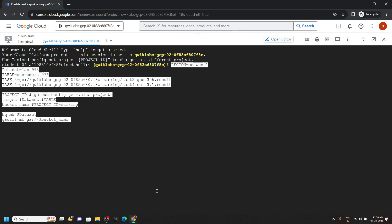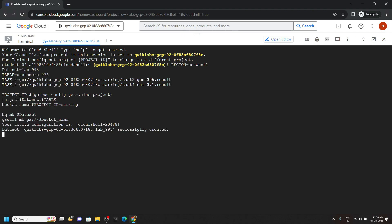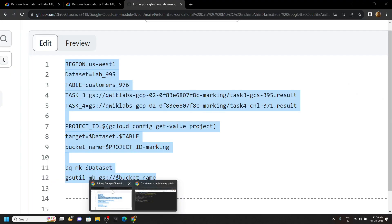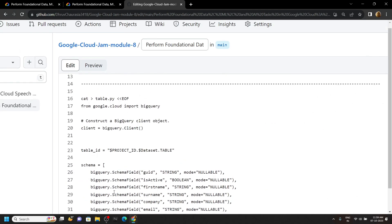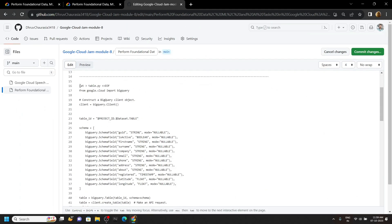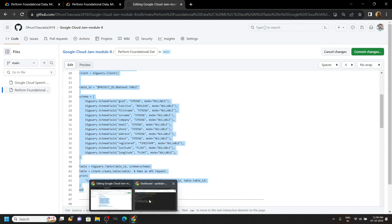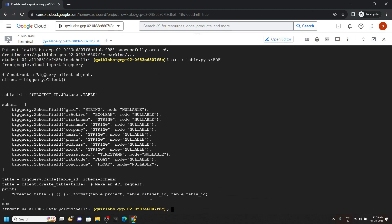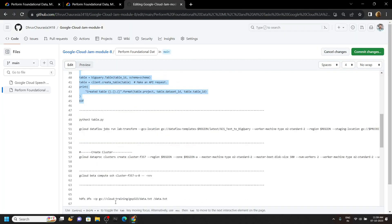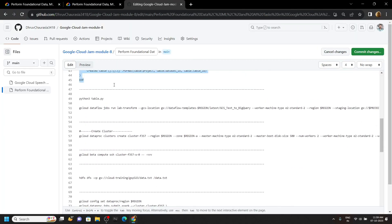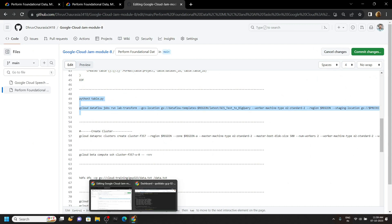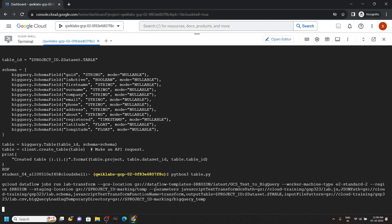Again go back to the code file and scroll down. Now you have to copy the command from line number 16 to line number 45 and simply run them in the cloud shell. Again go back to the code file, copy these two commands, and run them.